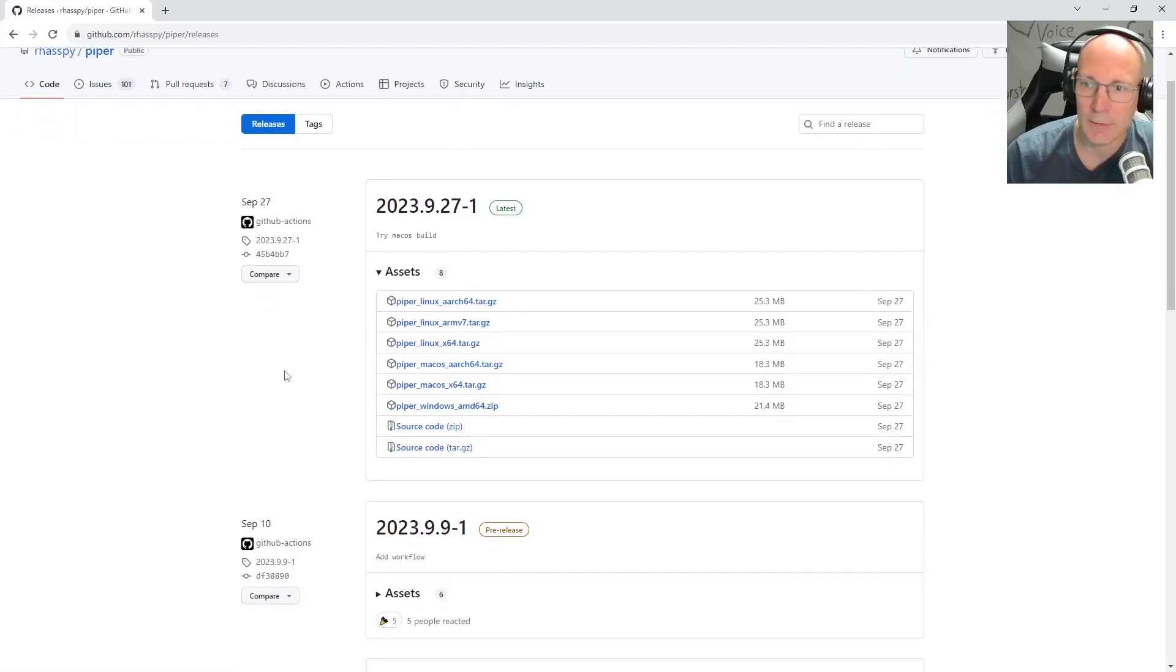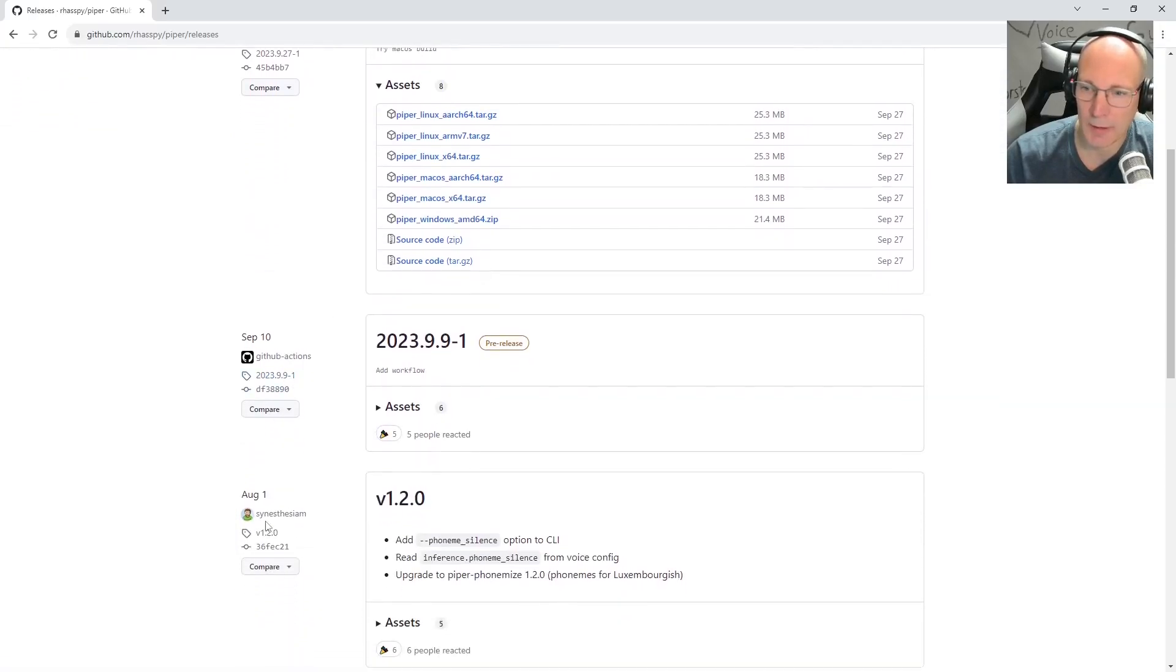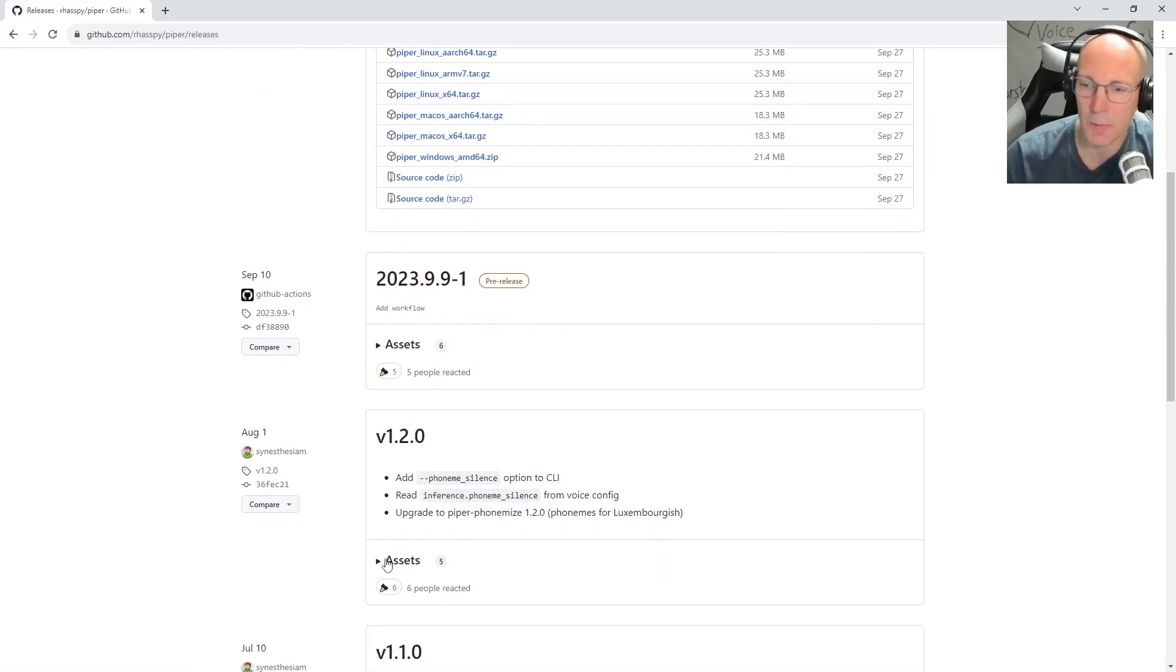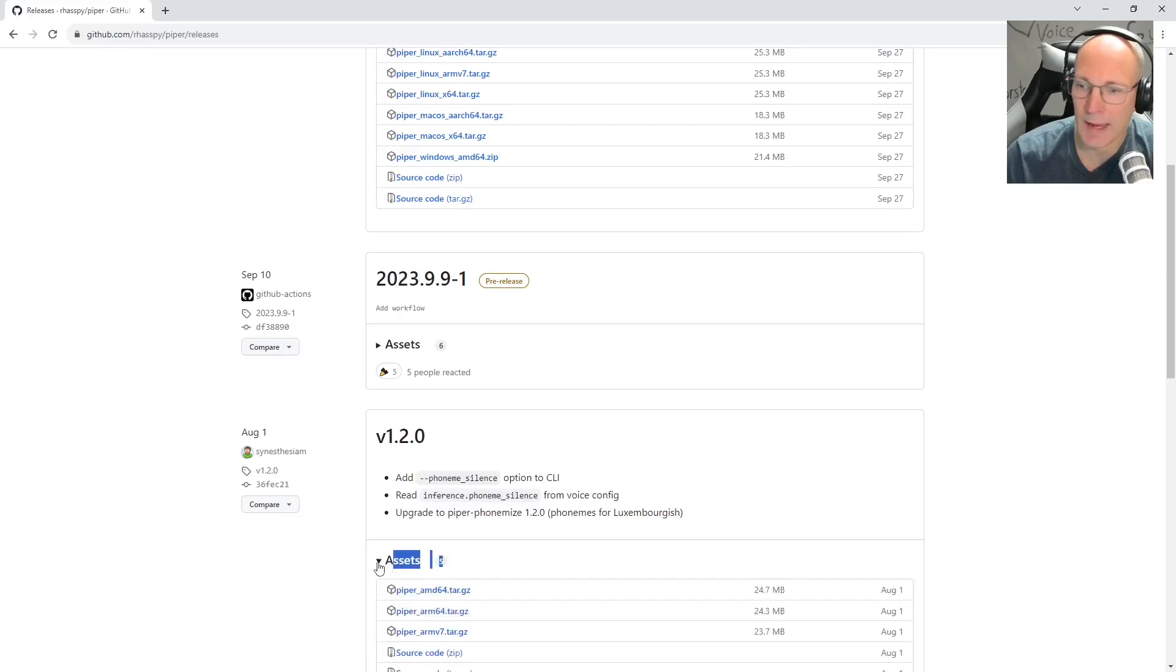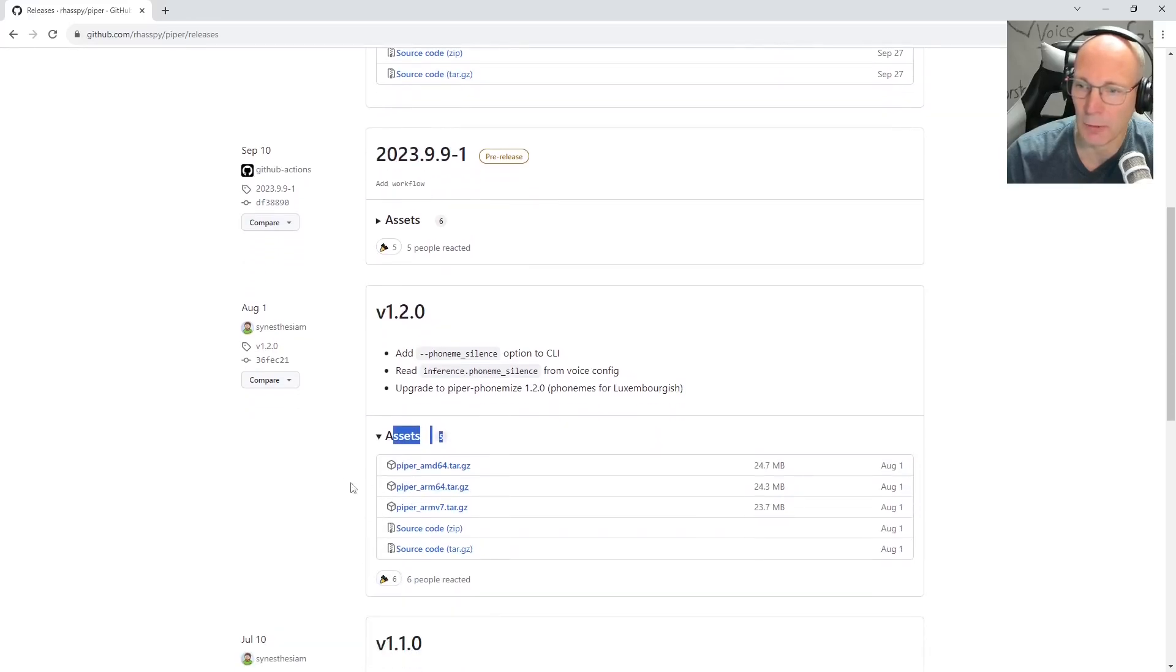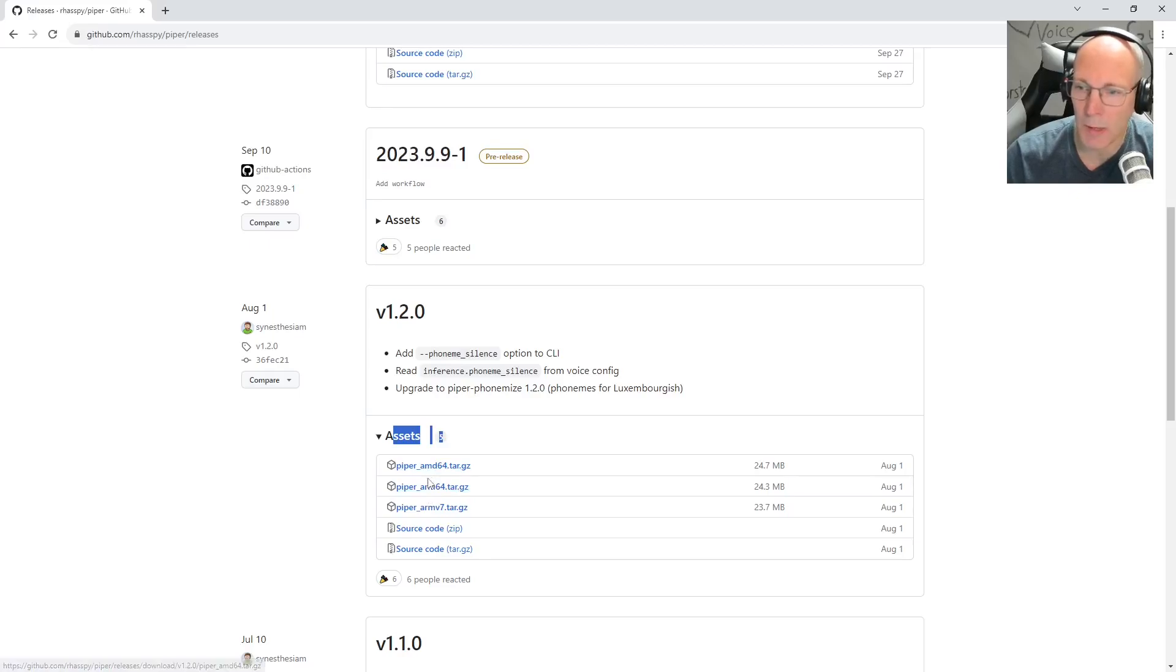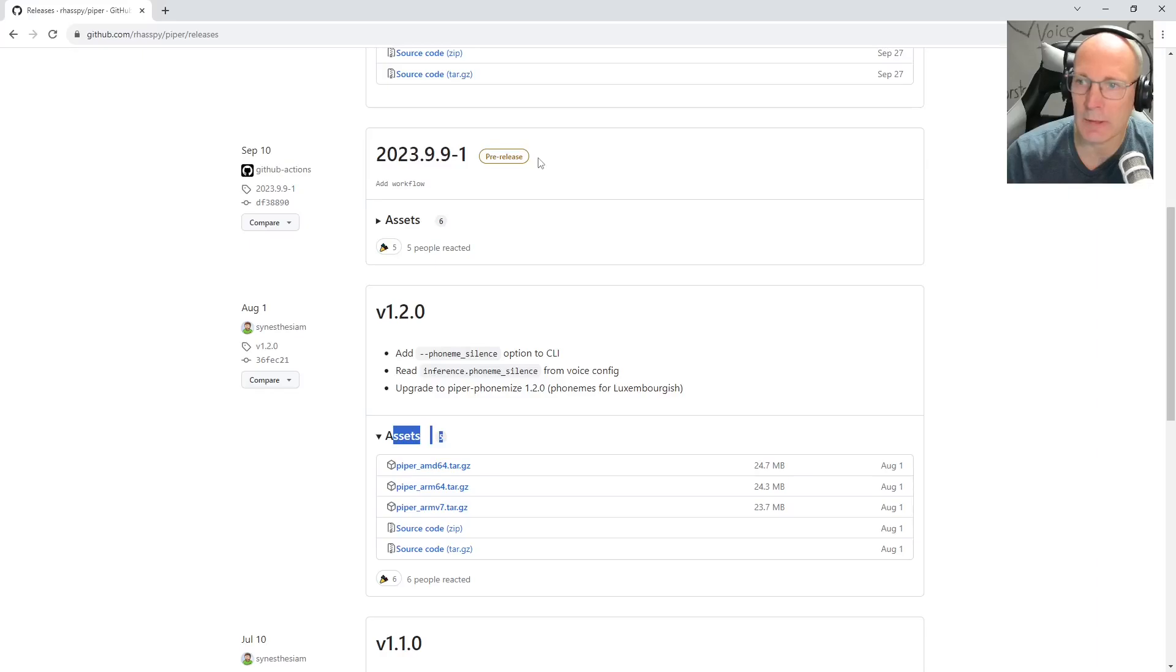And if we scroll a little bit down and take a look at version 1.2.0, we can see we have five assets here. And if we take a closer look, you can see or probably you can't see a Microsoft Windows asset. And starting with this pre-release, you can see we have now six assets.